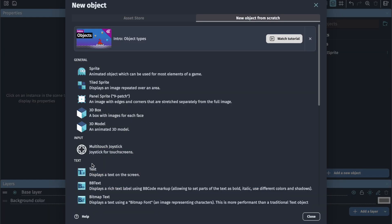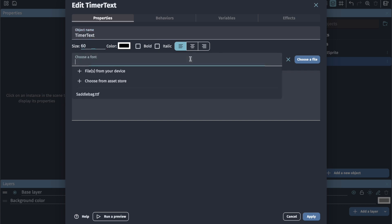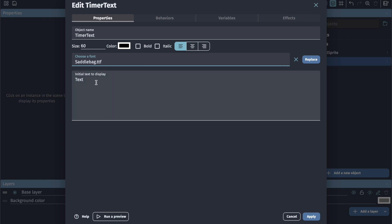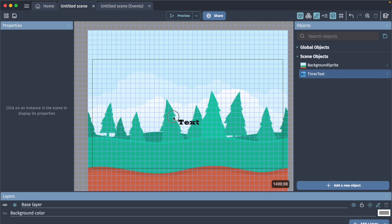We will create a new object of the type text and we will call it timer text. We will make it slightly bigger. I will type in 60, and I have downloaded a font that I want to use that's called Saddlebag. We can just leave this as it is. We don't have to set any behaviors or variables for this text, and then we just pull the text into our game view.